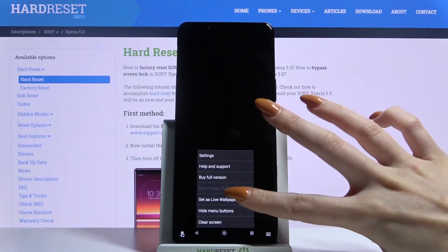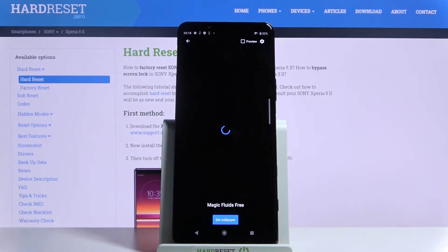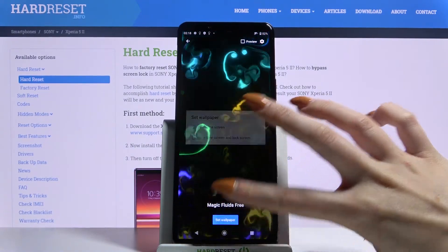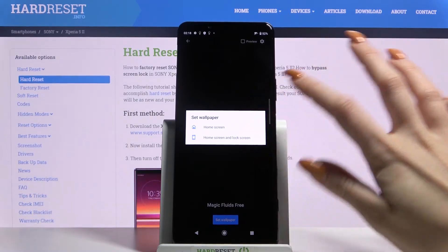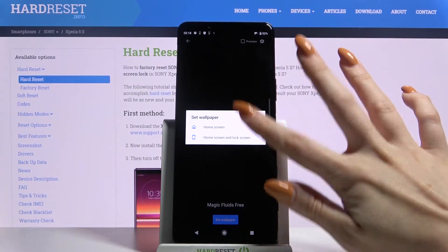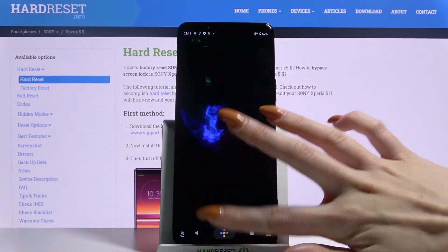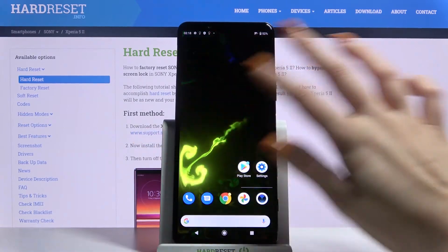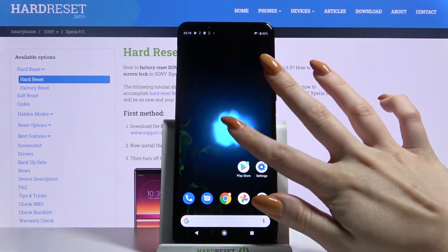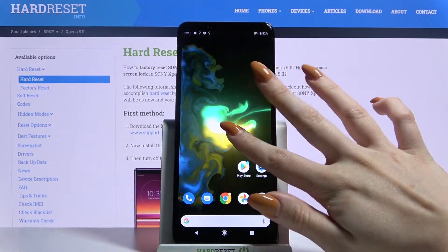Choose set aside wallpaper, set wallpaper and decide if you wanted it to be on home screen or home screen and lock screen by tapping on one of the options. Now when I go back, I can see that my wallpaper was successfully applied.